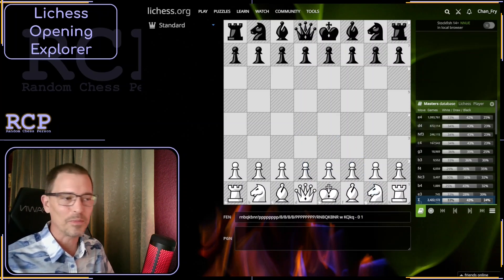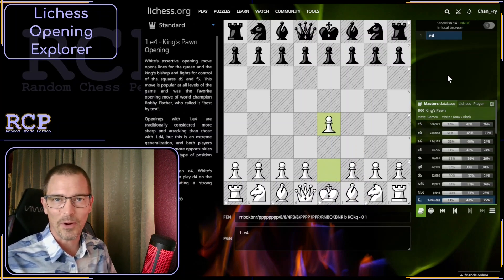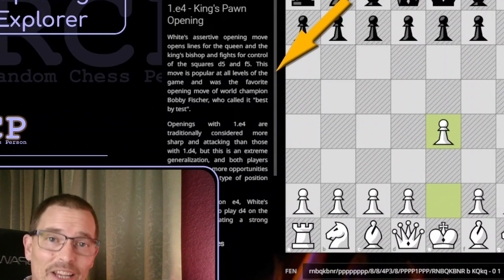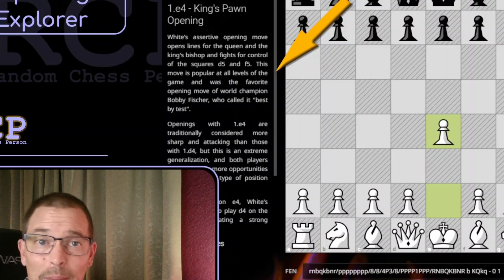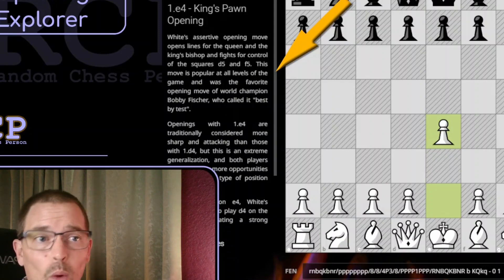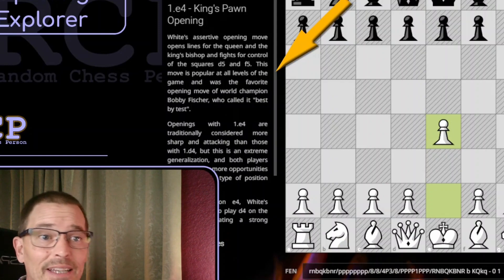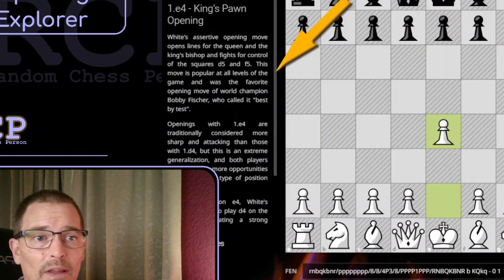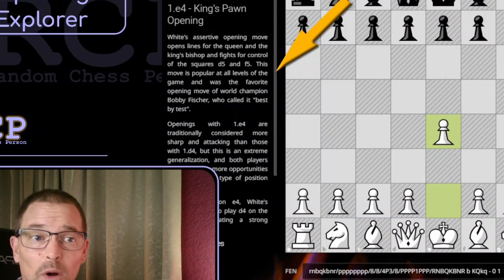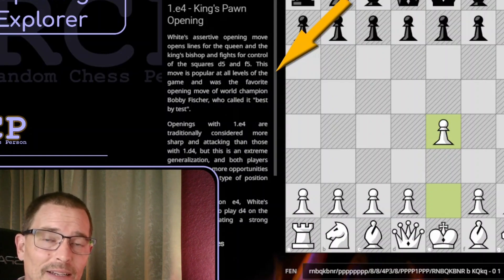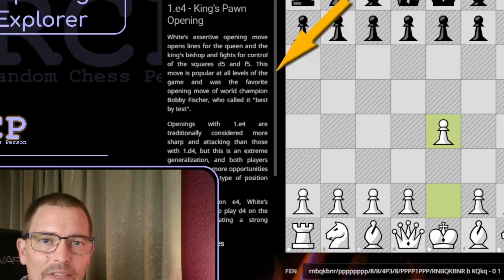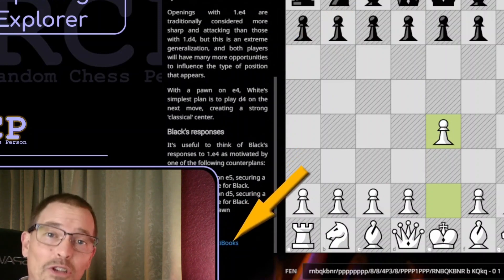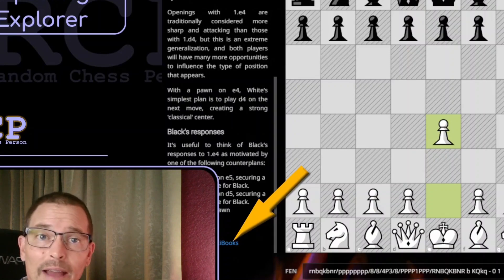Let's click on E4, the most common first move in chess. You'll see that it plays on the board. See the text that appeared at the left? For each move you click in the database, this text describes it and the ideas behind it. For example, for E4, the King's Pawn Opening, it says: White's assertive opening move opens lines for the Queen and the King's Bishop and fights for control of the squares D5 and F5. This move is popular at all levels of the game and was the favorite opening move of world champion Bobby Fischer, who called it best by test, and so on.